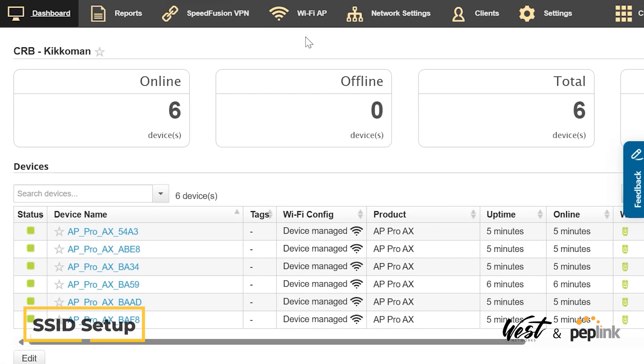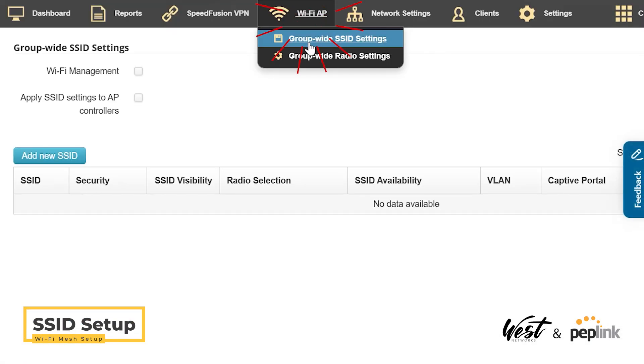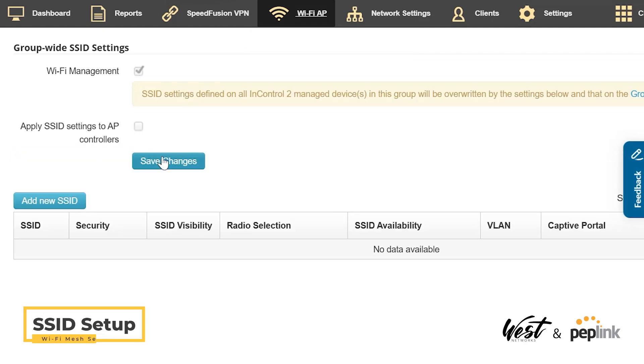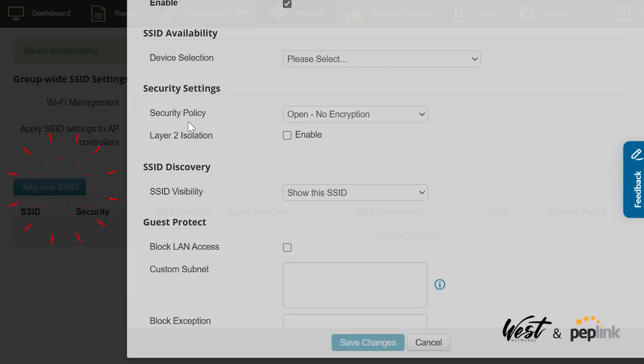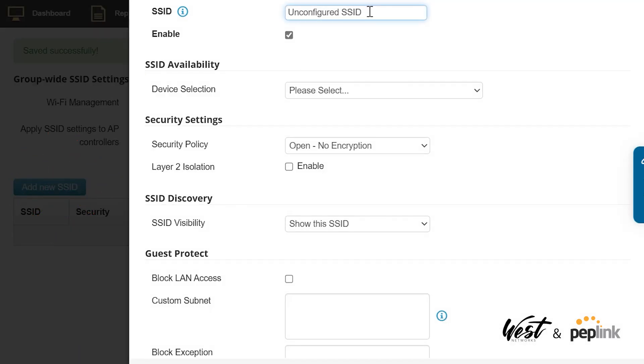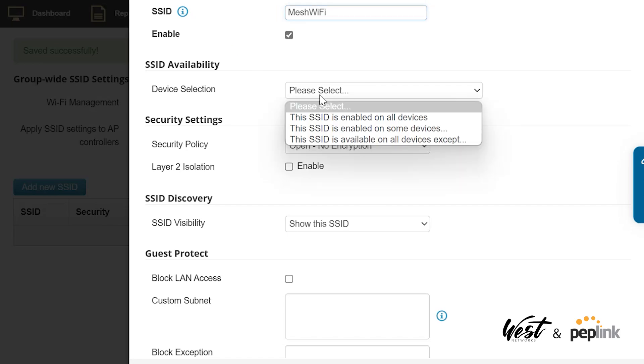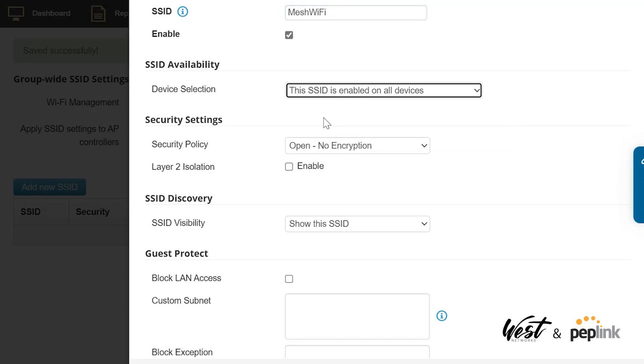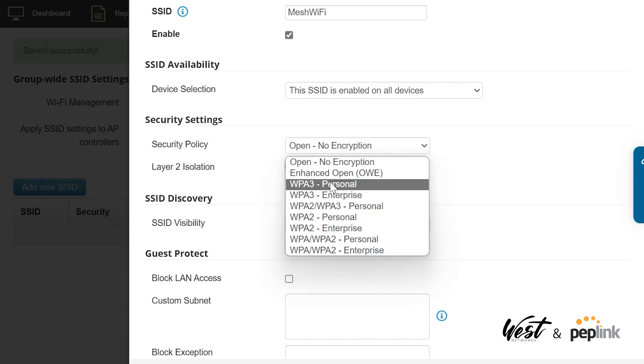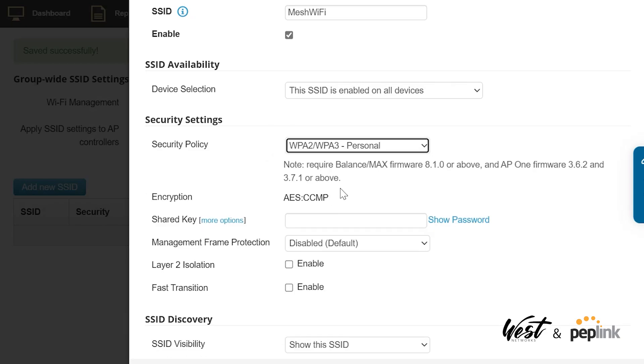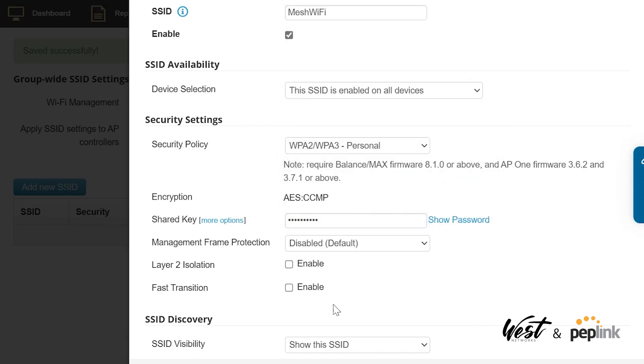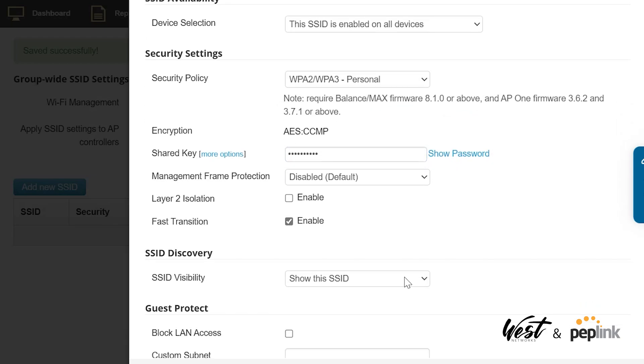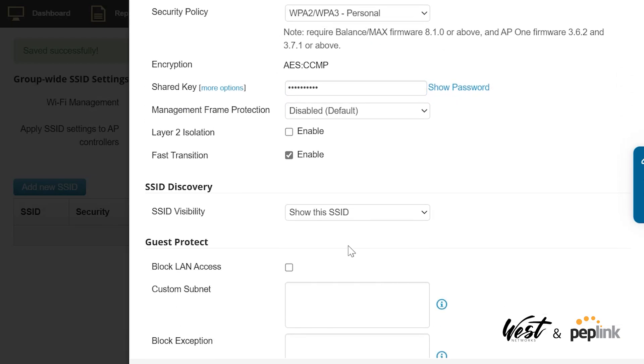Then I want to set up my SSID. I'm going to go to my Wi-Fi Settings, Wi-Fi Management. Save Changes, Add New SSID, Mesh Wi-Fi, All Devices, WPA2, give it a password. I'm going to enable Fast Transition so it can roam between those APs.